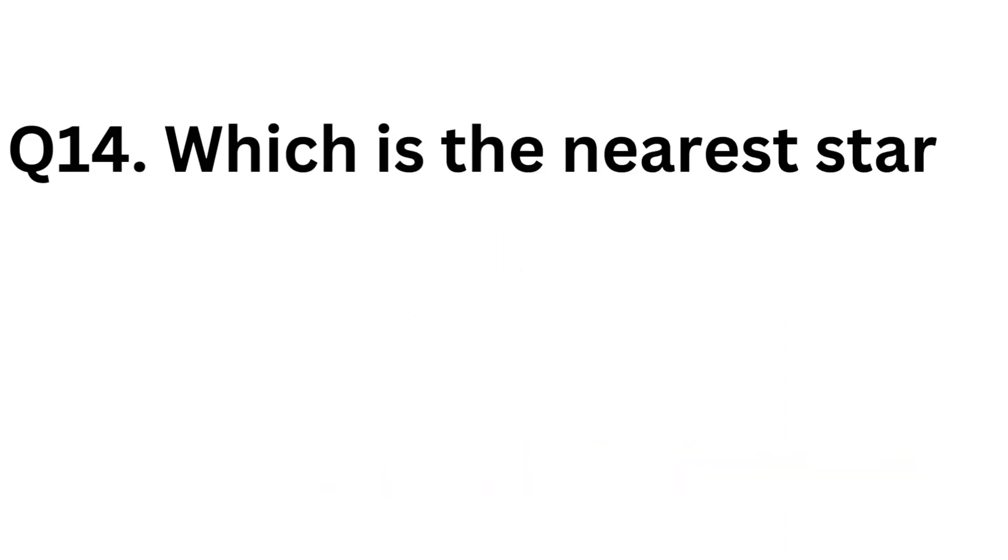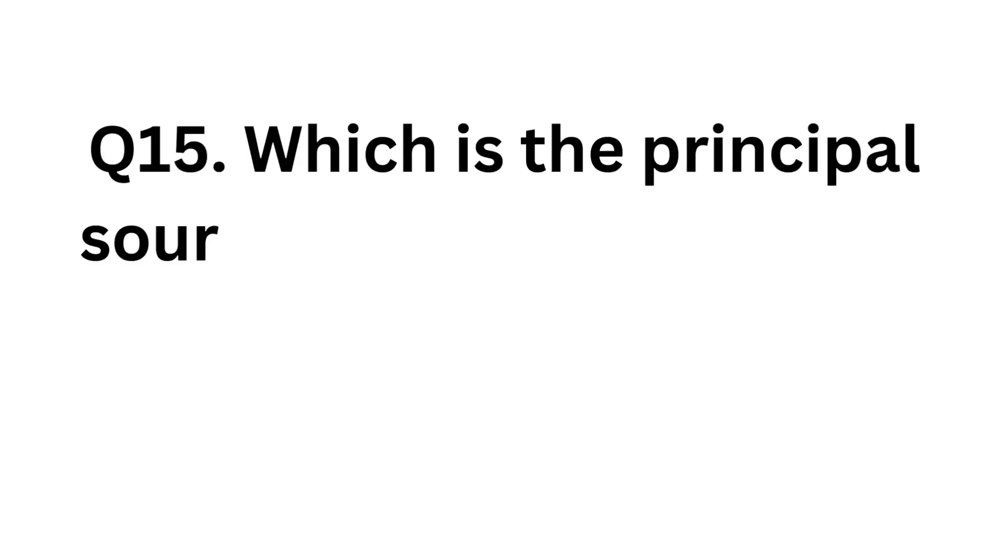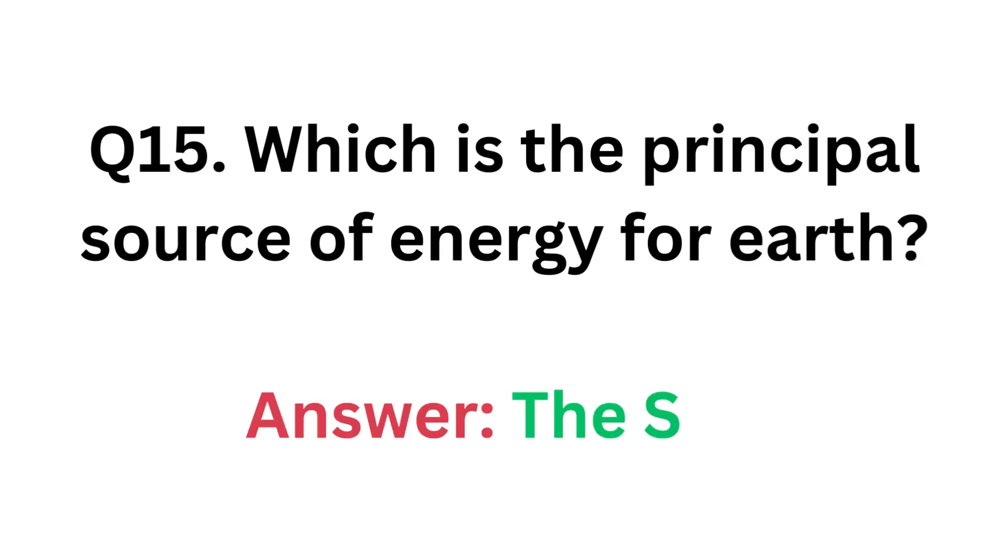Which is the nearest star to the earth? Answer: Sun. Which is the principal source of energy for earth? Answer: the Sun.